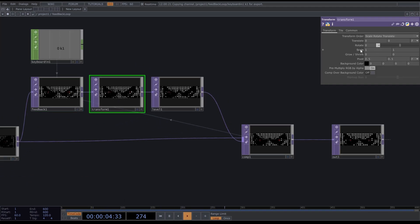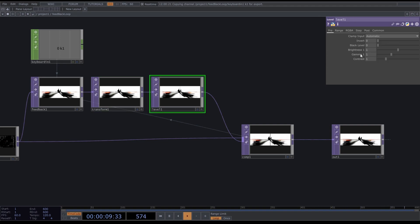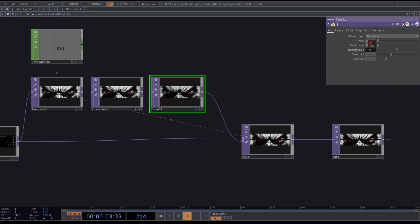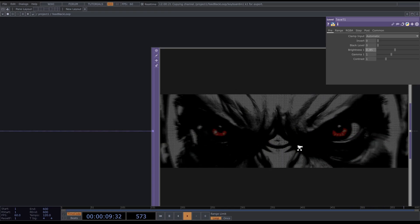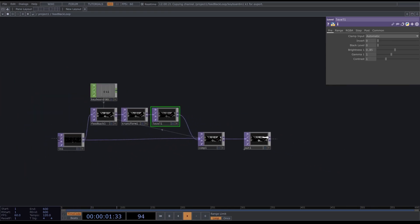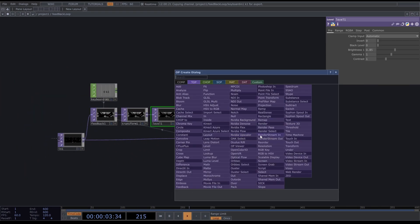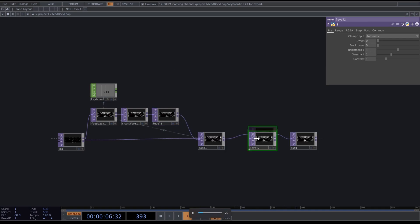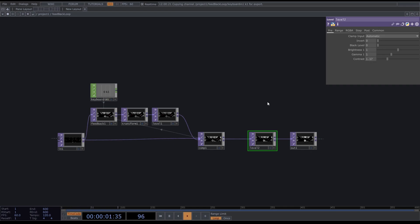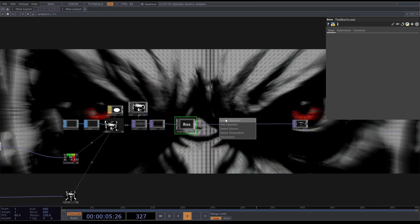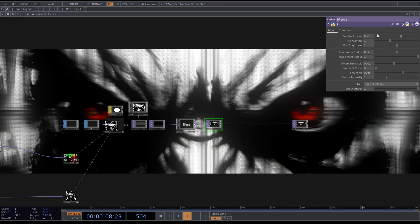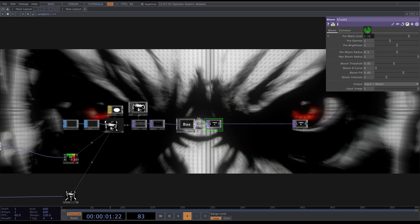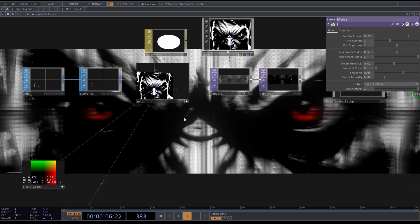Now we can reset our feedback. Transform set scale to 1.008, set the brightness a bit down, let's do 0.85. Now insert another Level here and set the contrast to 1.17. Now we have our feedback loop. Right click here and insert a Bloom, set the pre black level to 0.77 and set the bloom intensity to 0.82.